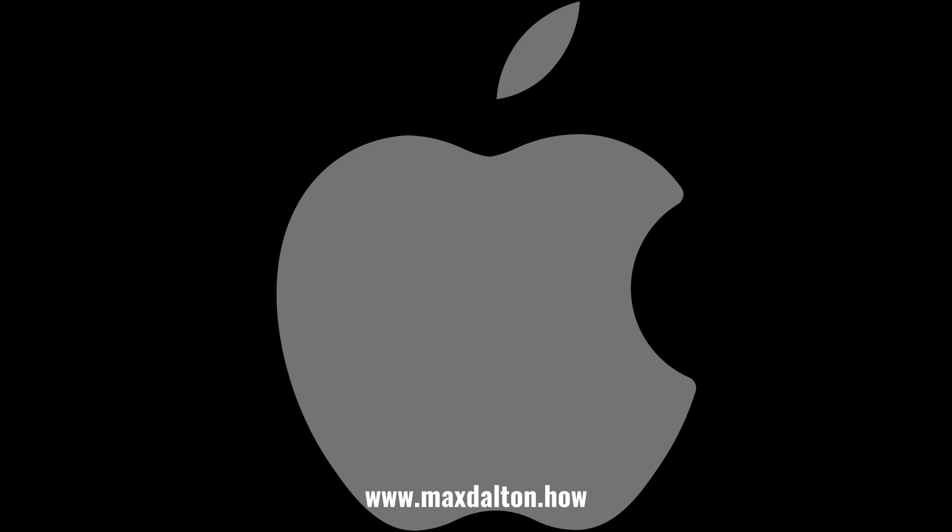Let me know if this video helped you out in the comments below. If you liked what you saw here, click the video links on the right side of the screen to check out another video, or click the logo on the left side of the screen to check out my tutorial website at www.maxdalton.how.